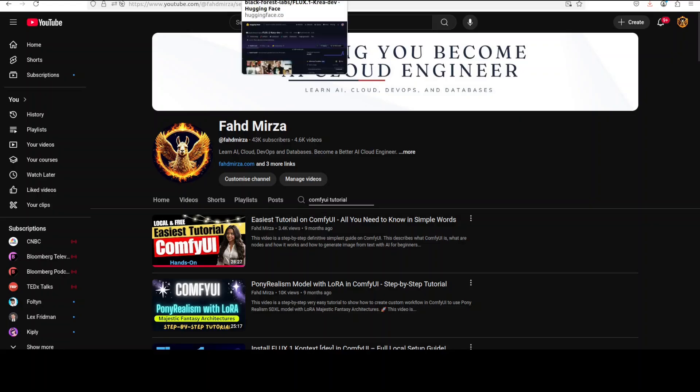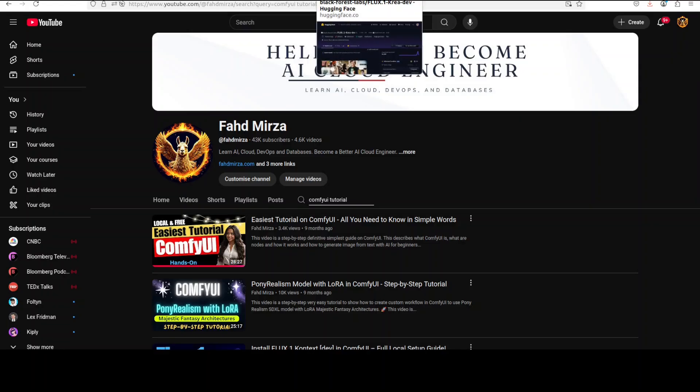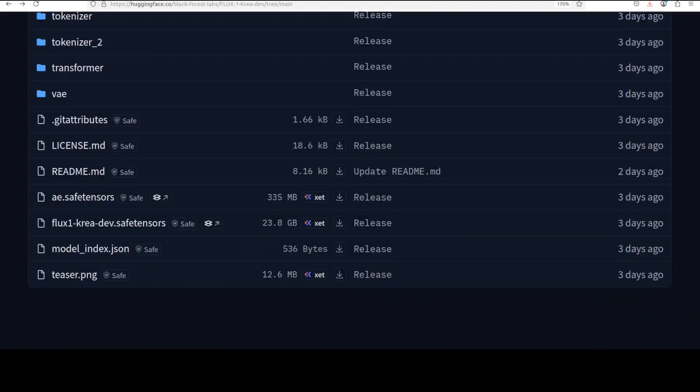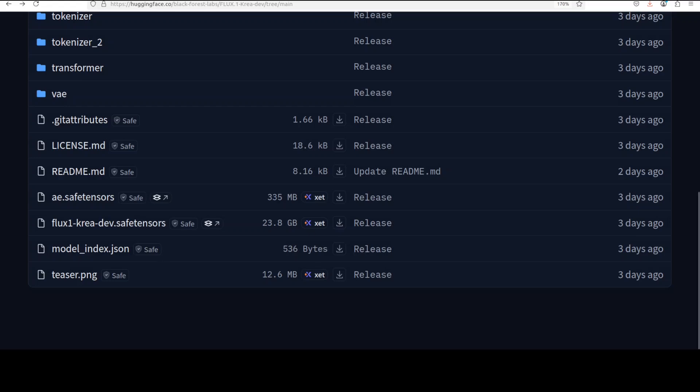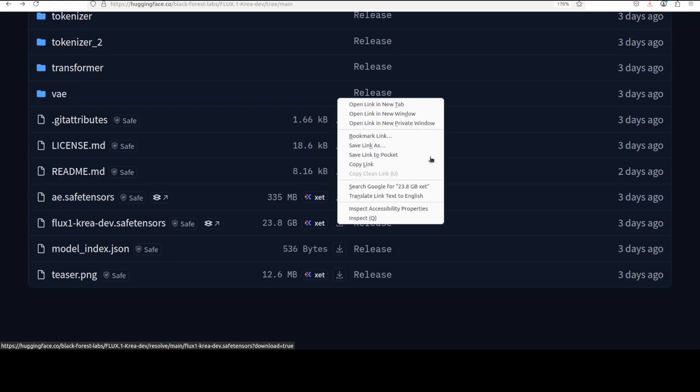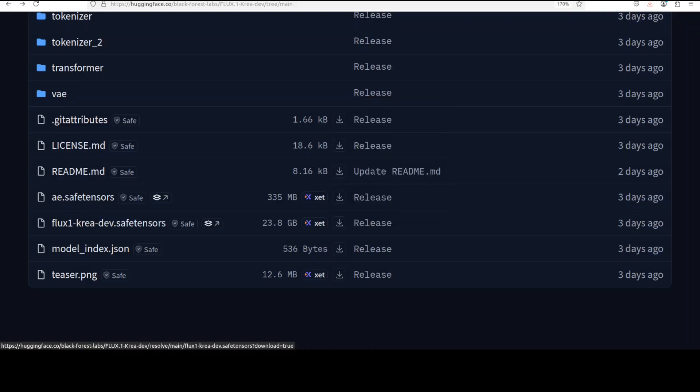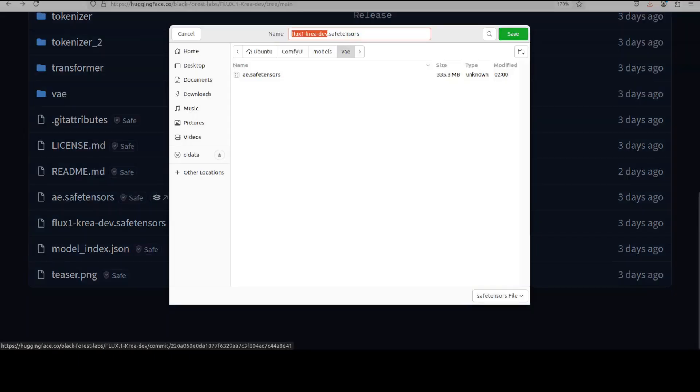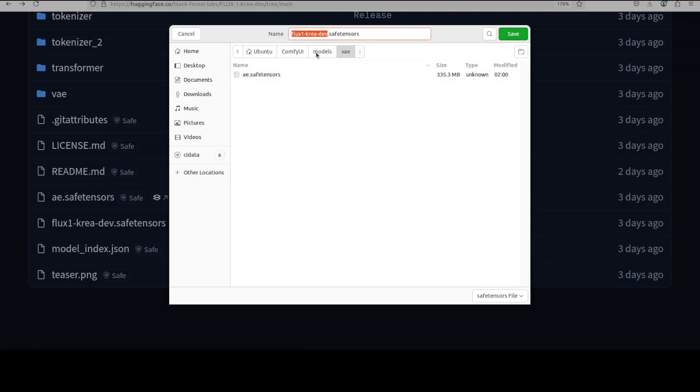First thing you need to do is to just grab your model file. Go to the Black Forest Labs link, you see this safe tensor file, right-click on this downward arrow and save link as. It's a gated model so you would need to log into Hugging Face and accept the terms and conditions. Go to where you have installed your ComfyUI, then go to ComfyUI models directory.